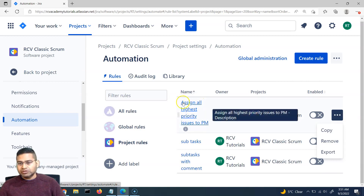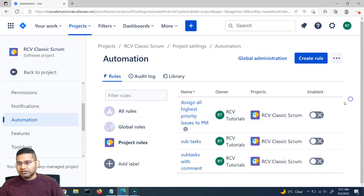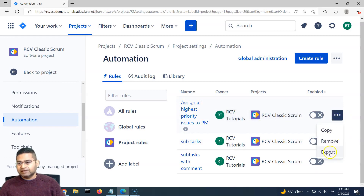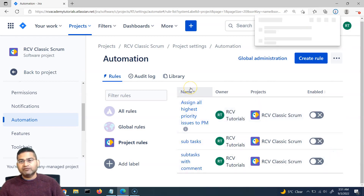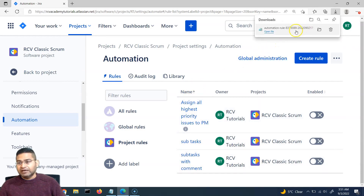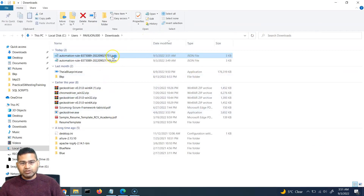What you need to do is simply on the right-hand side of each of the rules, if you hover over, you will see these three ellipses. Click on that and click on export. It will export a JSON file. If I open the folder where it has exported, you will see this is the JSON file that has been exported — this is the latest one, 351.